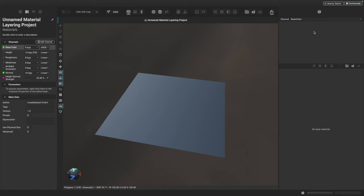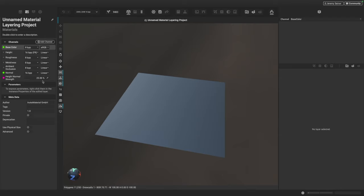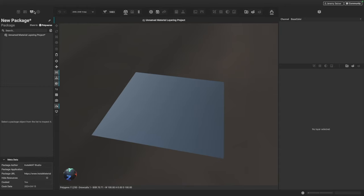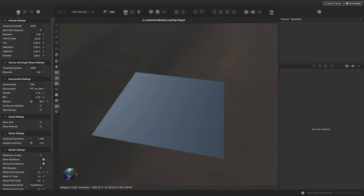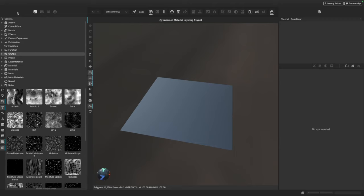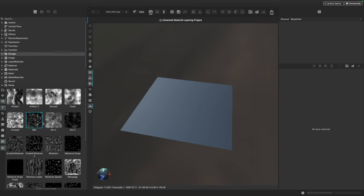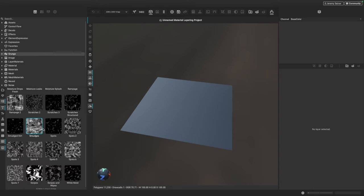On the right, we have our layer stack, and we also have panels that we can use to manipulate the settings for each of our layers, masks, and effects. On the left, we have a few panels: the Layering Project Editor, the Package Management, Viewport Settings, and the Matte Library panel. The Matte Library panel is where we can find all the materials, grunges, noises, and effects that are built into Instamat.